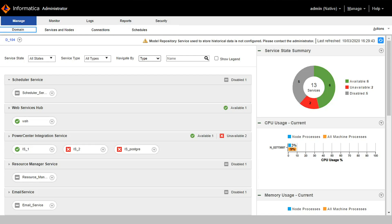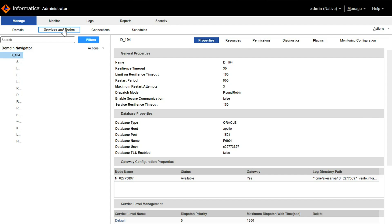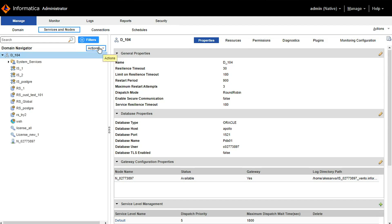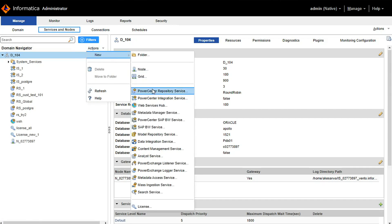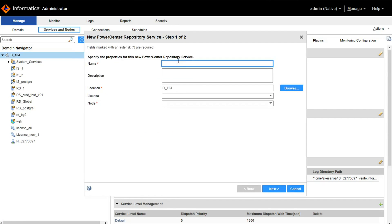Now I have already logged into the Informatica admin console. We will go to Services and Nodes. We will create a new repository service.